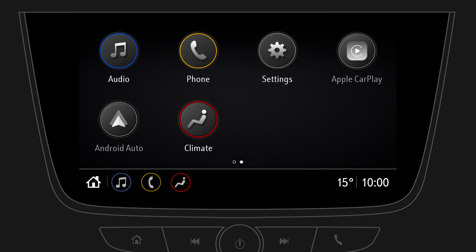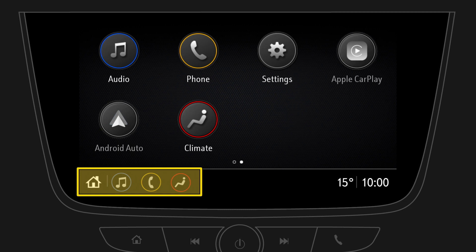On the home screen you can access all apps easily. The bottom bar displays not only time, temperature and connection status, but also provides quick access to the main menus.